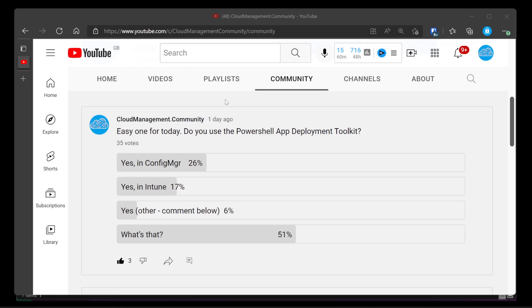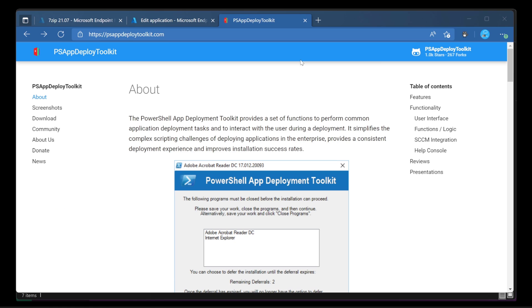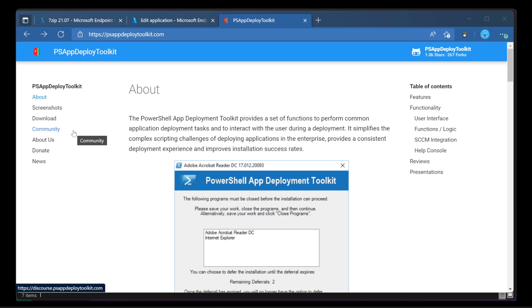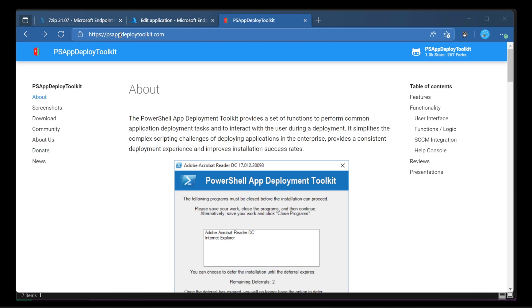We're back here. Let's go into the website, psappdeploymenttoolkit.com. Very simple. It tells you all about it. It's got some screenshots, how you download it, the community around it is massive, the about, the donate, and the news. Take a look at all that in your own time, psappdeploymenttoolkit.com, it is brilliant.